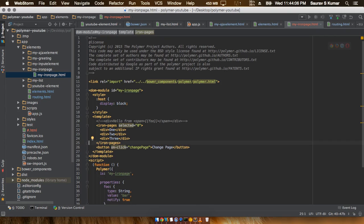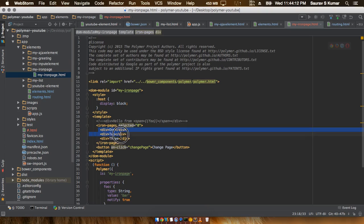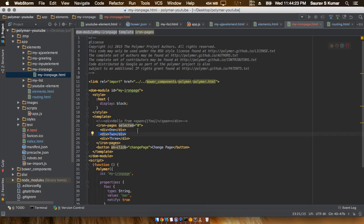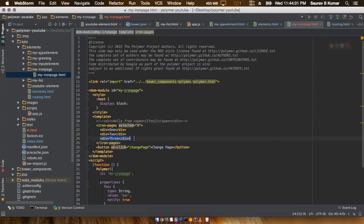This number corresponds to the position of the element it has to show, and it starts from 0. So position 0 corresponds to the first div, position 1 to the second div, and if I change this to 2, this would be the third div. So all we have to do is make a JavaScript function that increases the selected attribute's value correspondingly after each click.